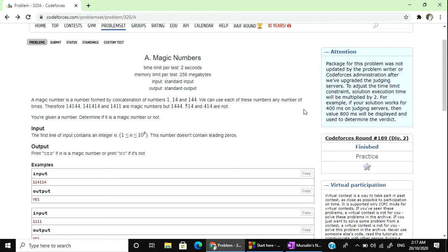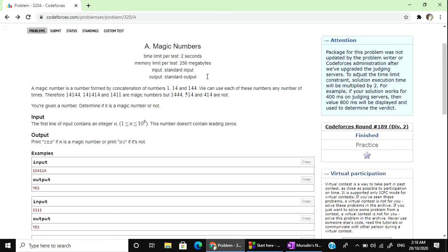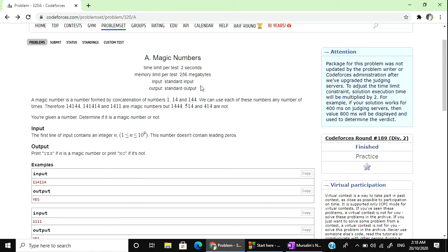So we can use each of these numbers any number of times. We can use this number any number of times: 1,4,1,4 and 1,4,4. But 1,4,4,4 and 5,1,4 and 4,1,4 are not. So these three numbers are magic number 9.